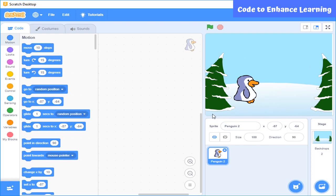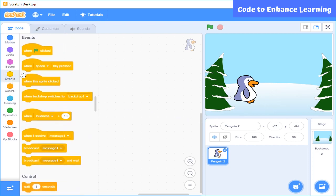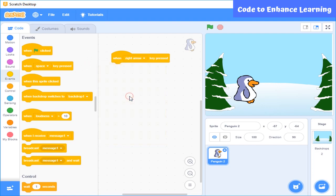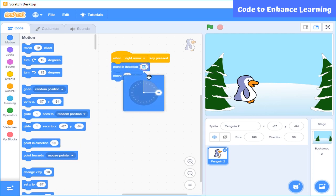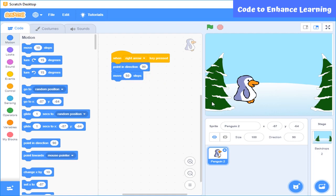Let's see how we can code the sprite. I want this sprite to move in the right direction whenever I press the right arrow key. For this I will select the Events block and select the 'when right arrow key is pressed' block. I want it to move 50 steps ahead, but first I want it to point in the right direction. So I will select this block — it shows right direction — and after this the sprite will face right and then move 50 steps ahead.